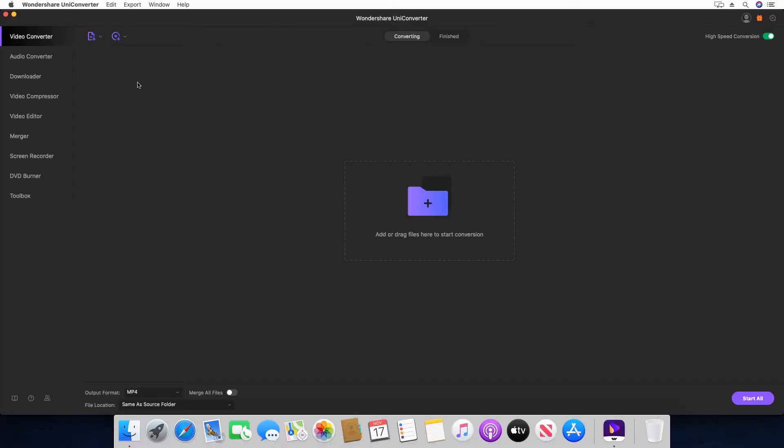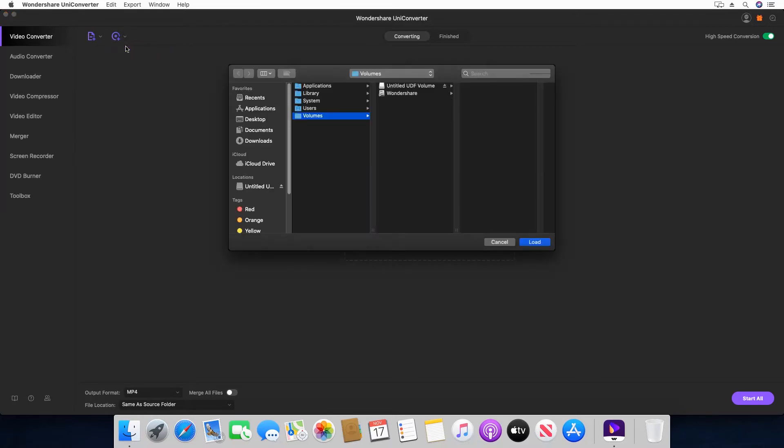Part 1: Using Wondershare UniConverter. Step 1: Insert a video DVD in the DVD drive of your computer. Step 2: On Wondershare UniConverter, select the Video Converter section. Step 3: Click this drop-down button next to the Load DVD icon and click Load DVD Folder.